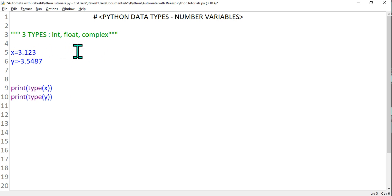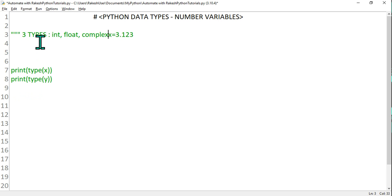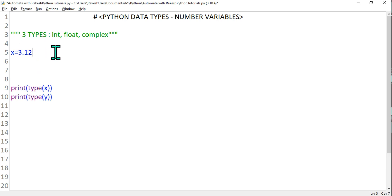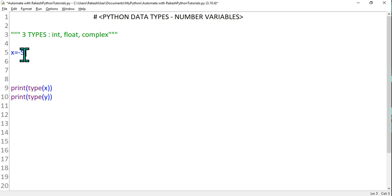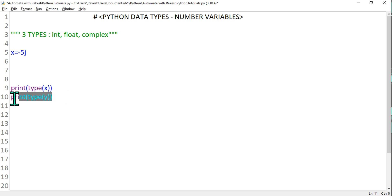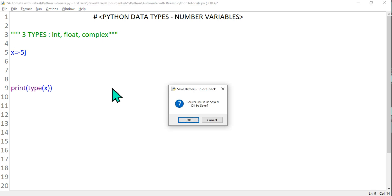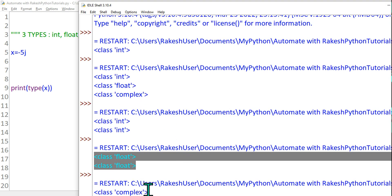Now let's look at complex numbers — what is complex? If I say x equals minus 5j, let me explain. In mathematics, i is written as the imaginary number; similarly in Python, j is used to denote the imaginary part. If I print the type of x, it says complex type. So what is this complex type? Let me help you understand.